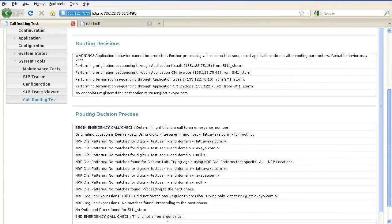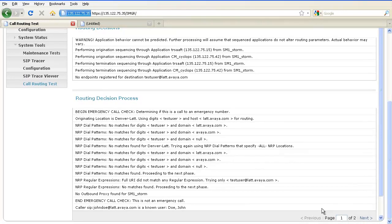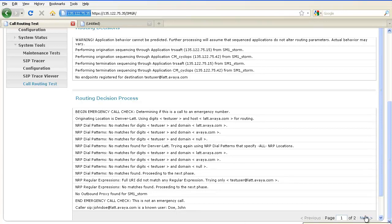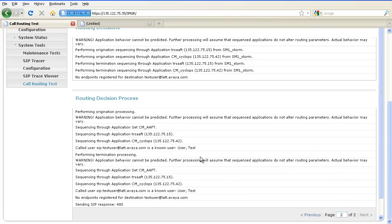The routing decision process box contains details about how Session Manager made these routing decisions. It first determines if this call is to an emergency number. Then it applies the network routing policy data administered under routing in Session Manager — such as dial patterns and regular expressions — to determine the routing process. It then checks to see if the caller is a known user. If yes, it starts ordination processing where it checks if there is any application sequence that applies to the calling party. If yes, the invite is sent via these applications to the called party.